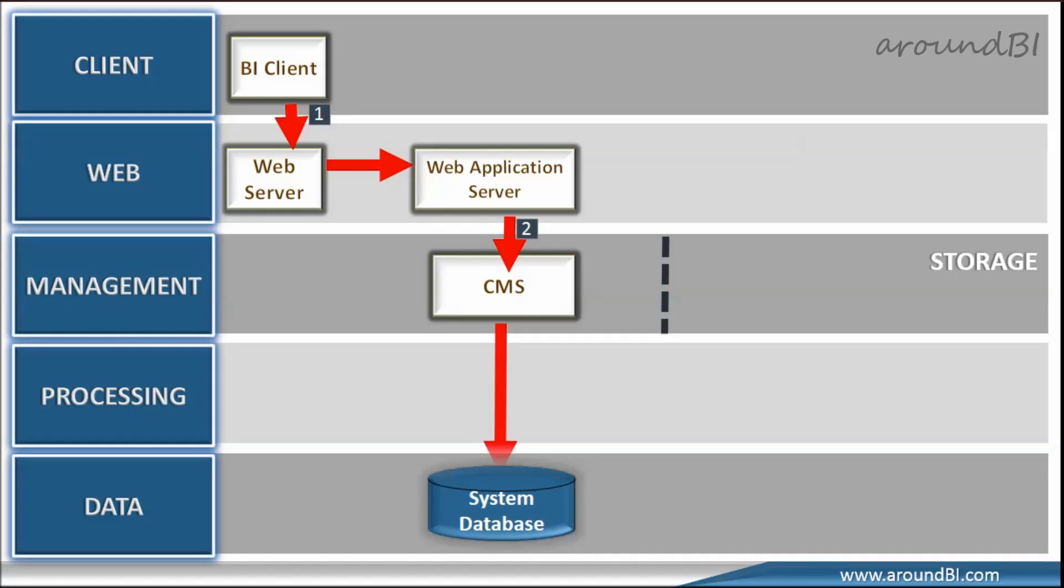CMS first checks with system database to ensure that user has sufficient rights to run the schedule. CMS maintains metadata information on system database. It includes metadata information about reports. So, if user has sufficient rights to schedule the report, CMS adds a new record to the system database. CMS also adds the instance to its list of pending schedules.